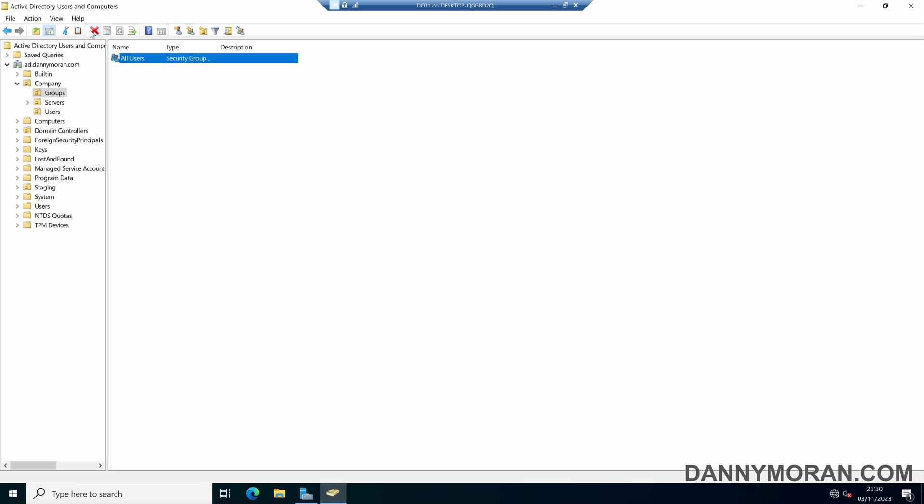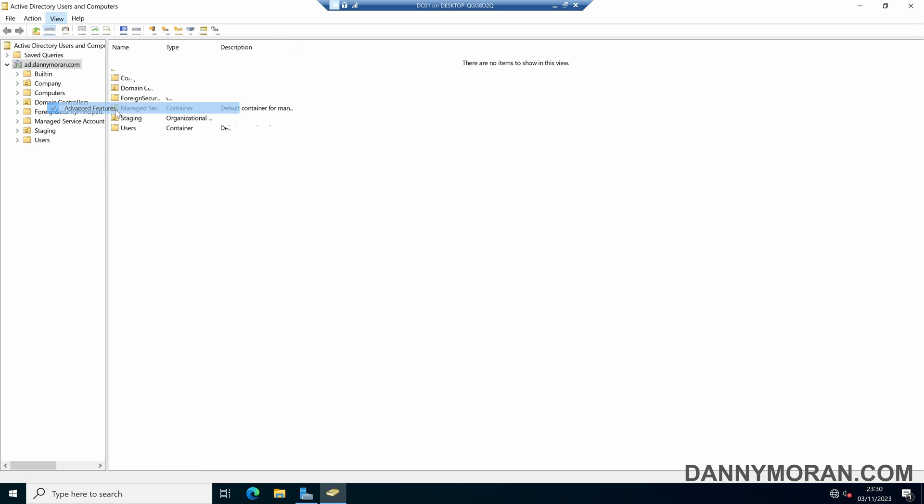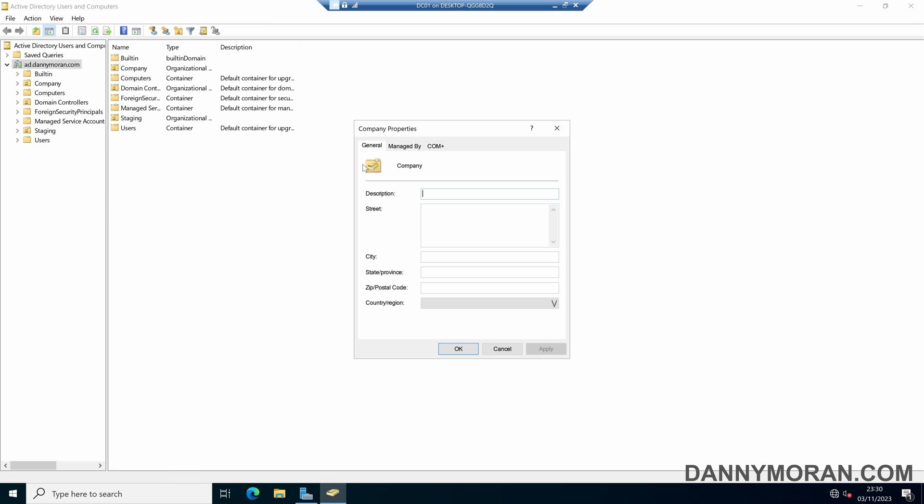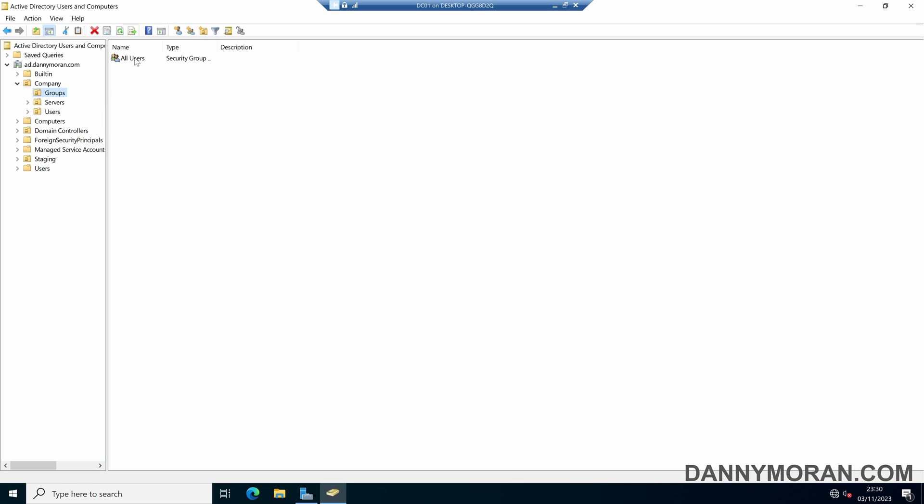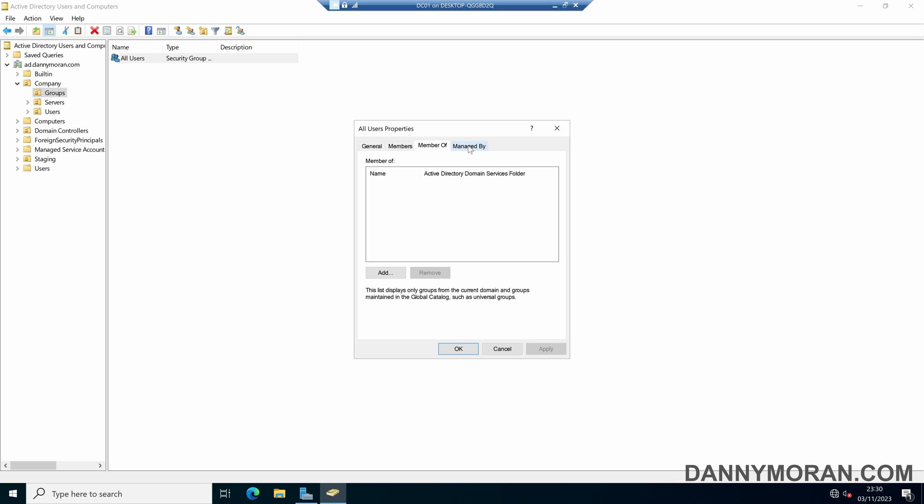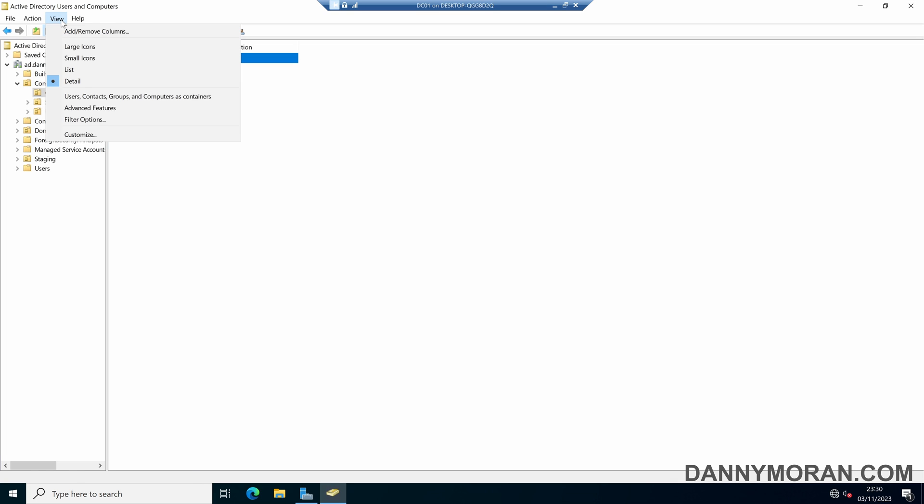Now what you do need to do is have the advanced features ticked. If I just disable that and then come to the properties, there is no object tab. The same with the security groups, there's no way to enable or disable it without the advanced features selected.